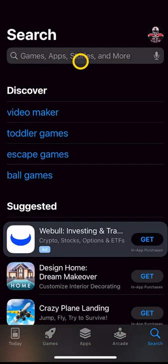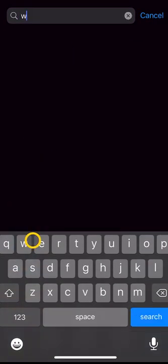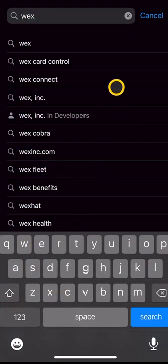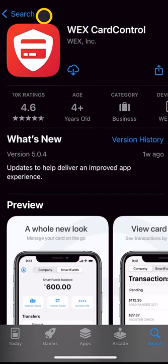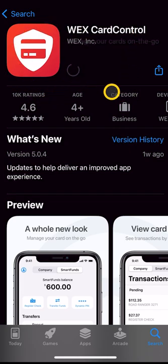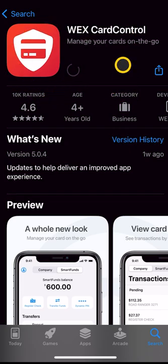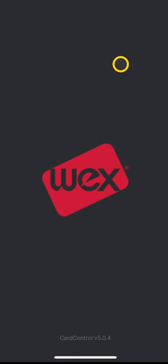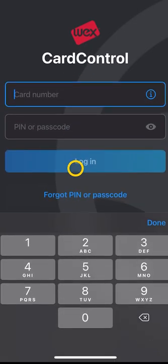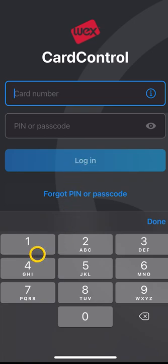The first thing you're going to want to do is open up your app store. If you're using Android, it's the Google Play Store. You're going to want to search for WEX Card Control. Right here, this is what it looks like. You want to download that. When that's done, you open it.